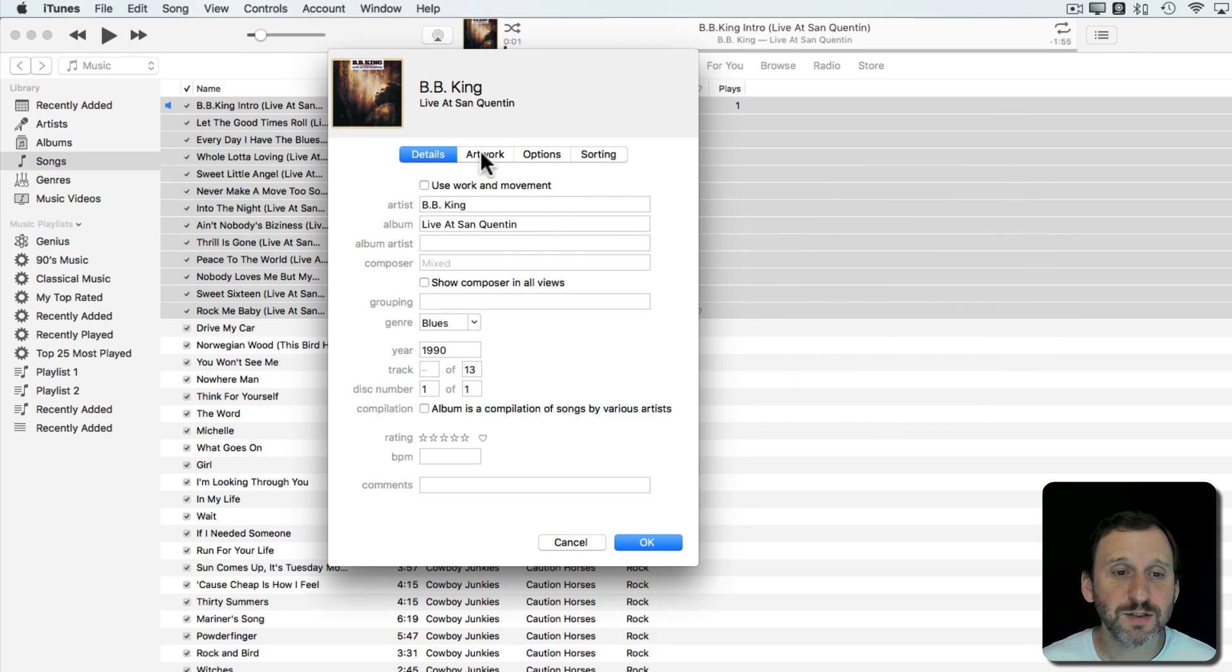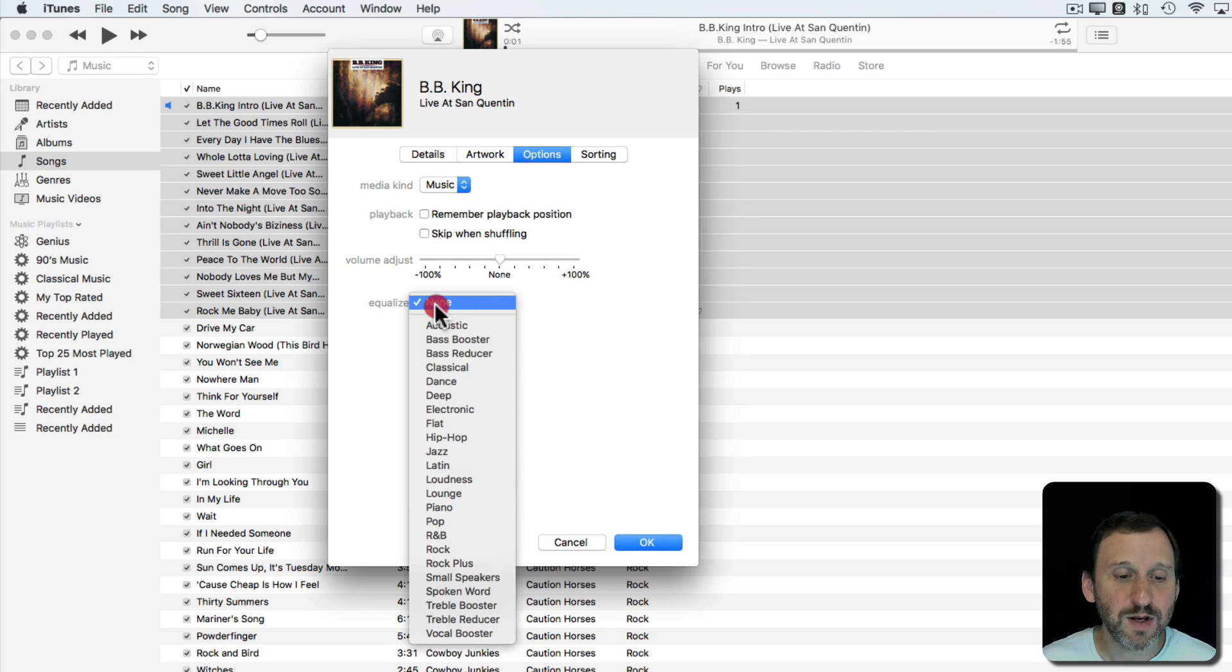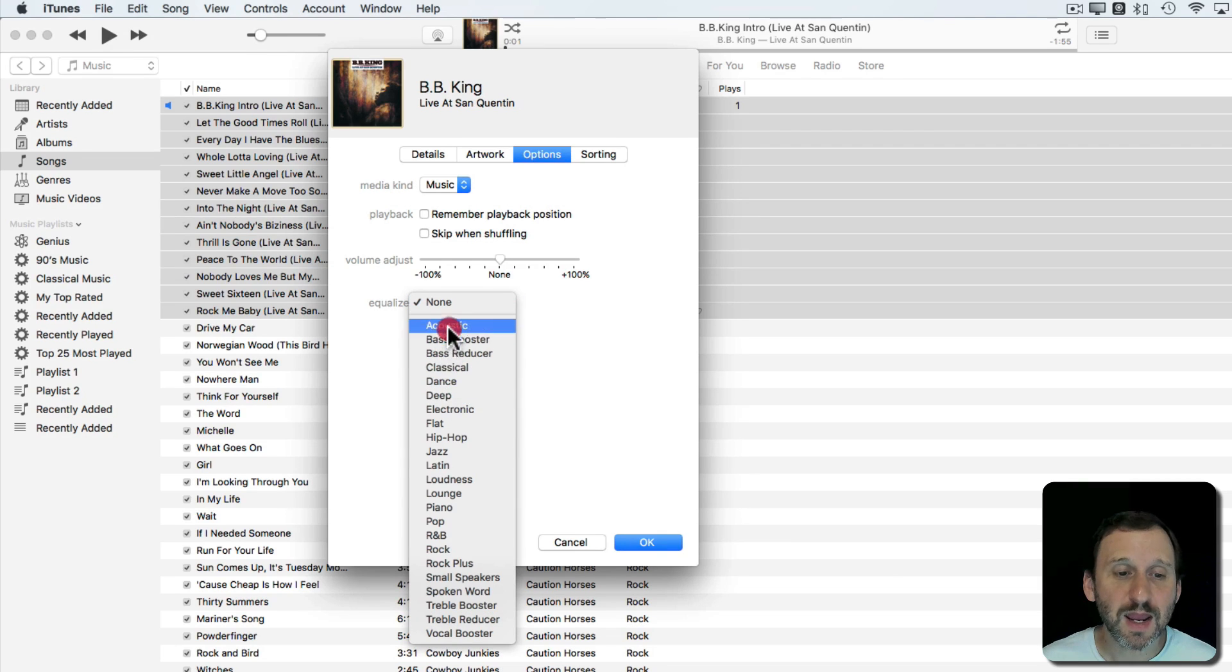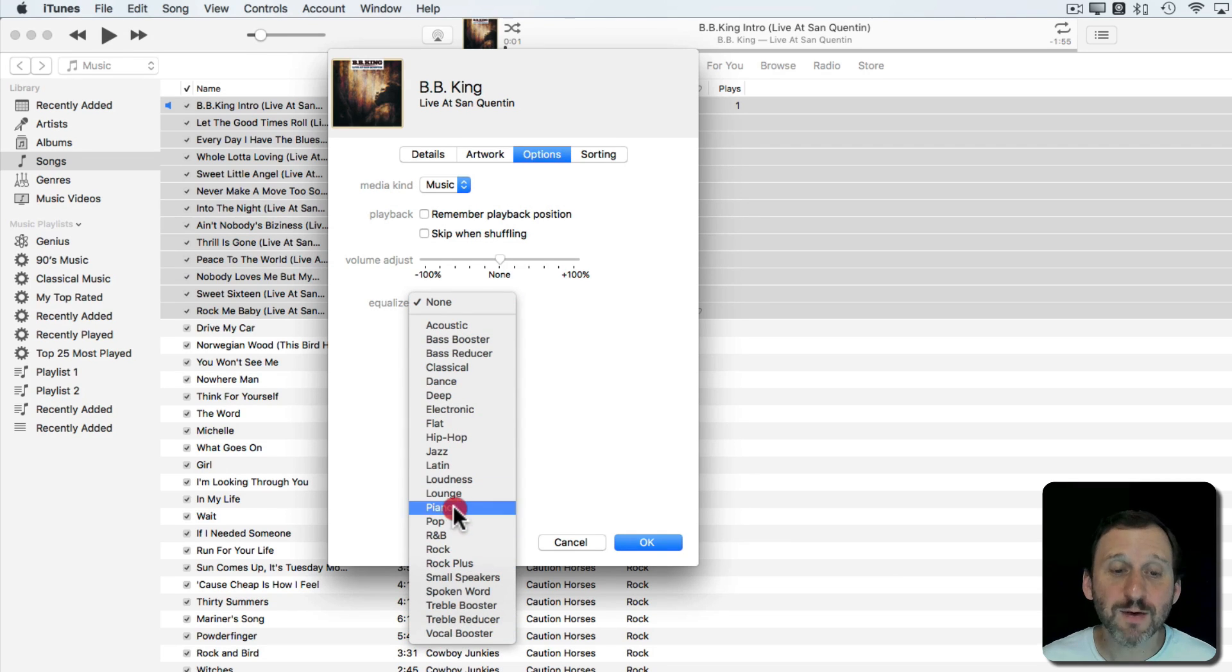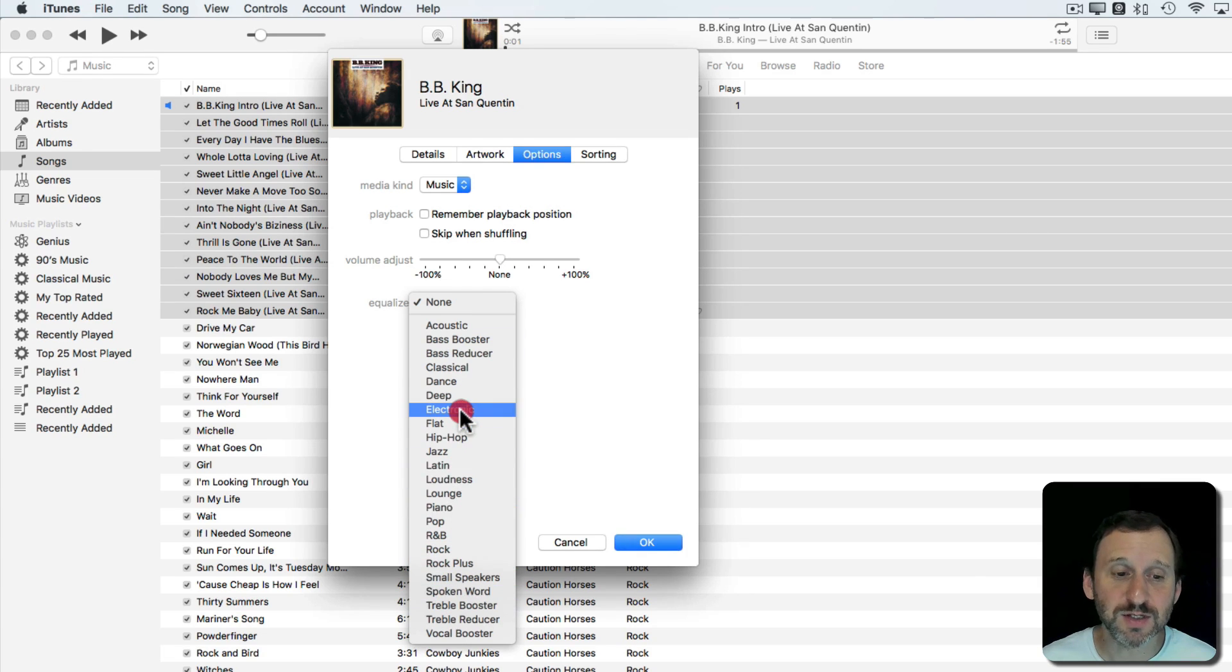For all these songs I go to Options and there is a setting for Equalizer. I can choose any of the presets plus any ones I've added. So I added Rock Plus. That's mine.